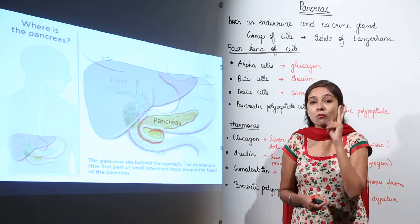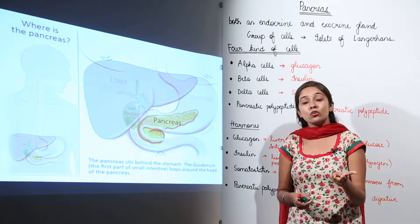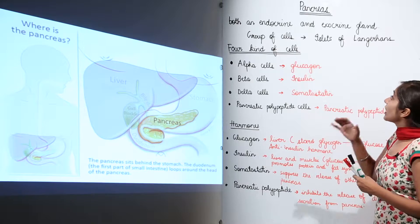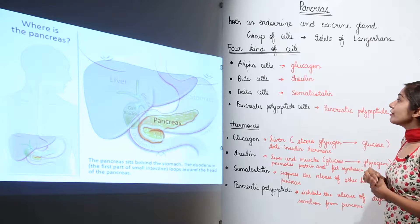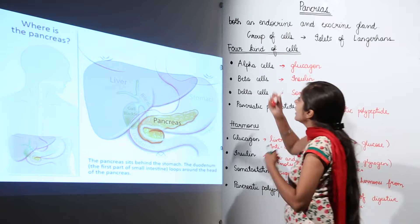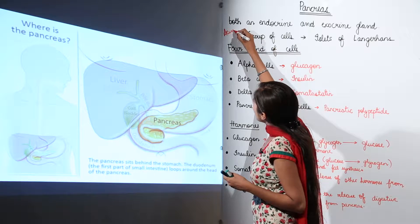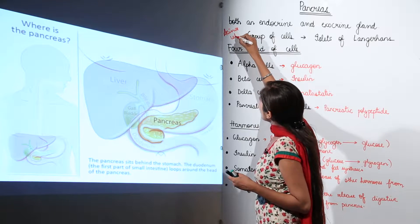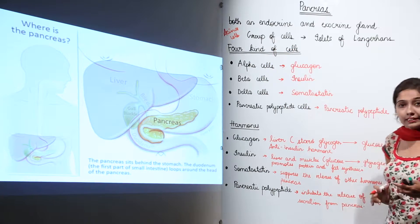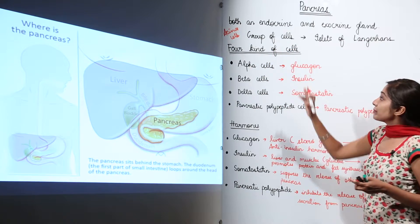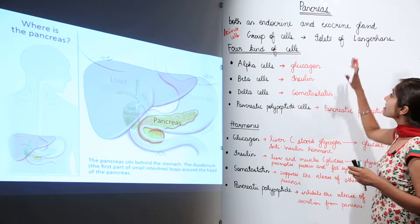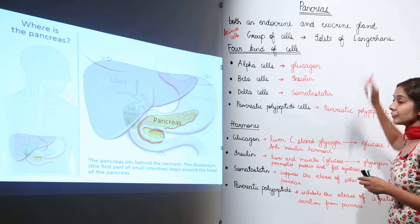In the pancreas we have the acinar cells, and besides these acinar cells we have another group of cells that we call as the islets of Langerhans.